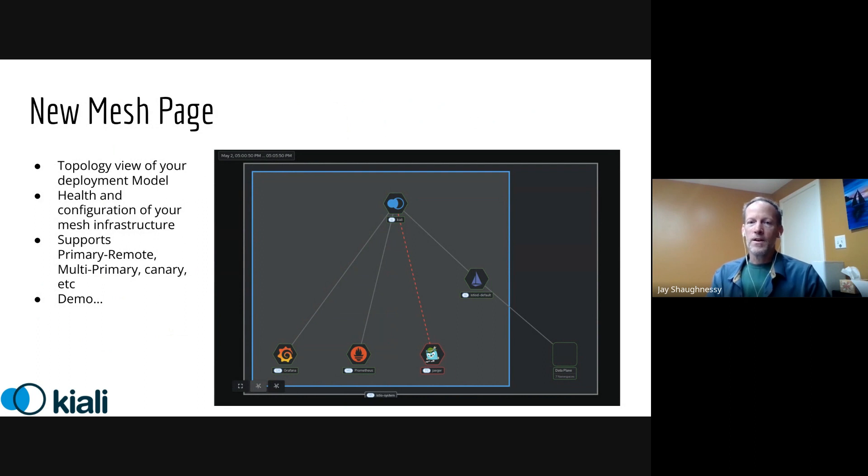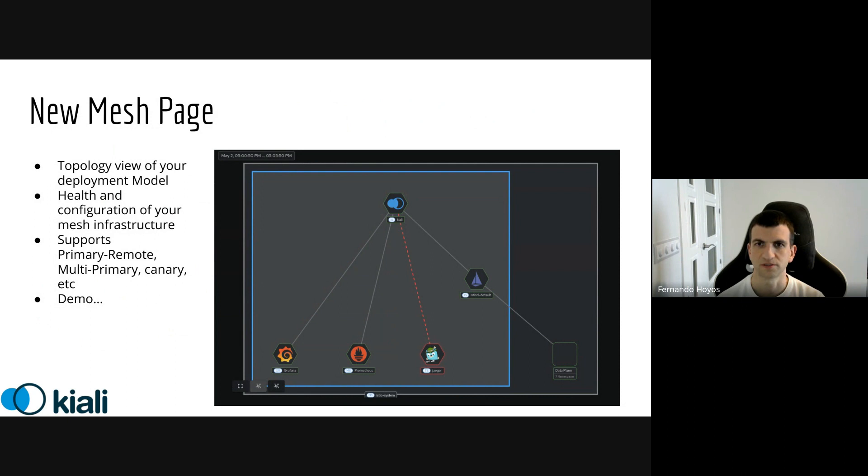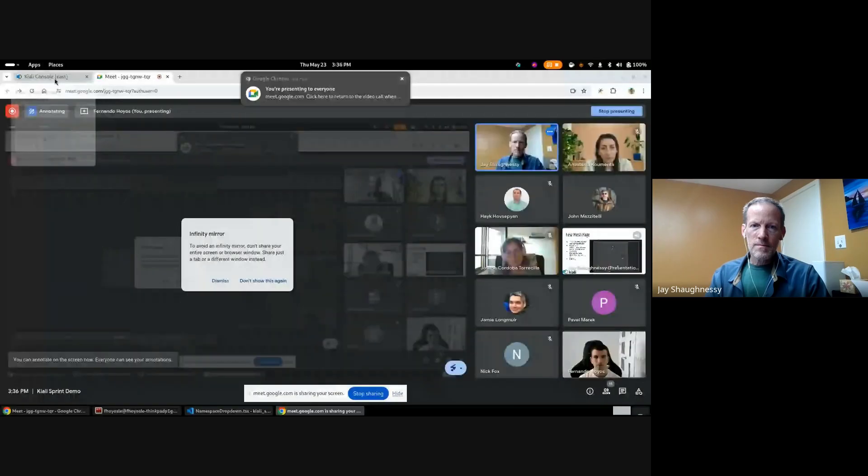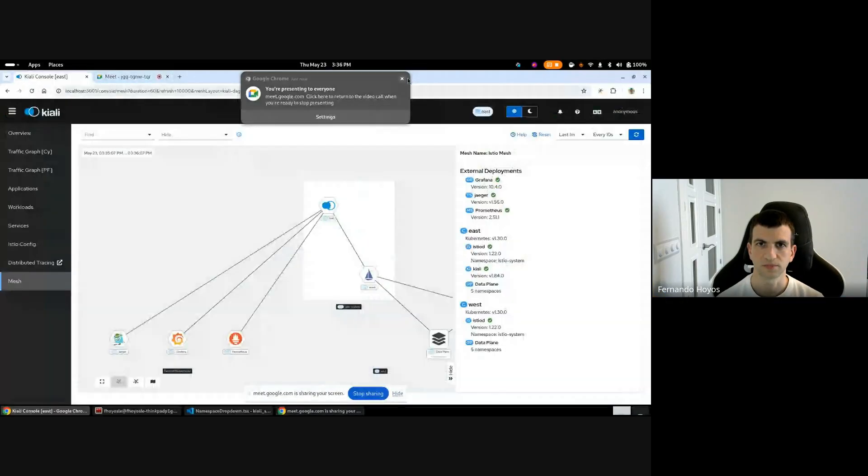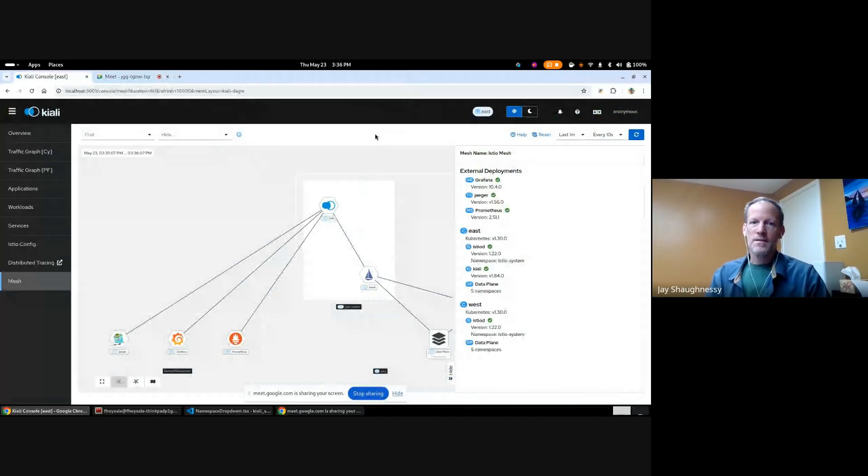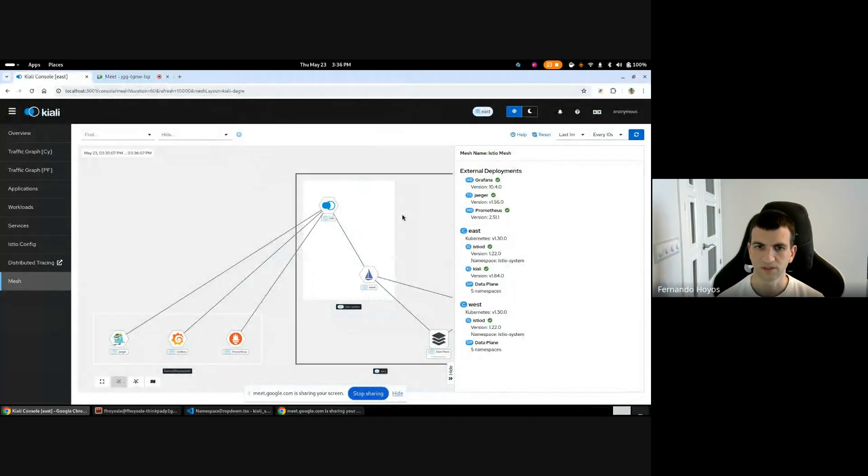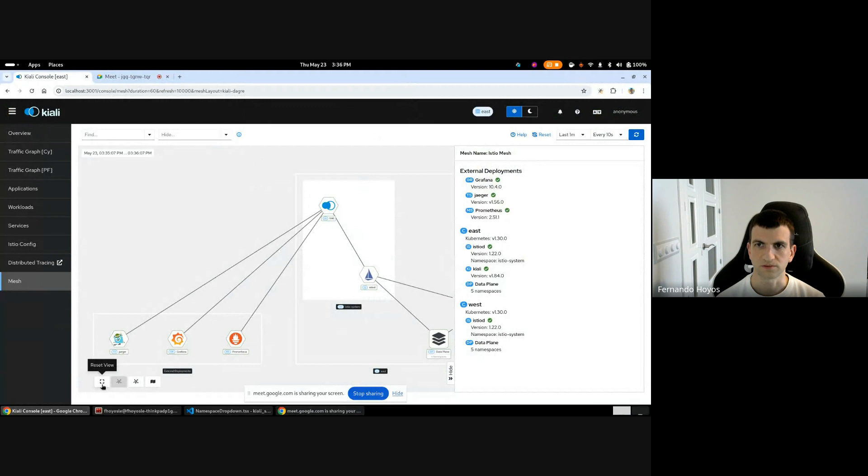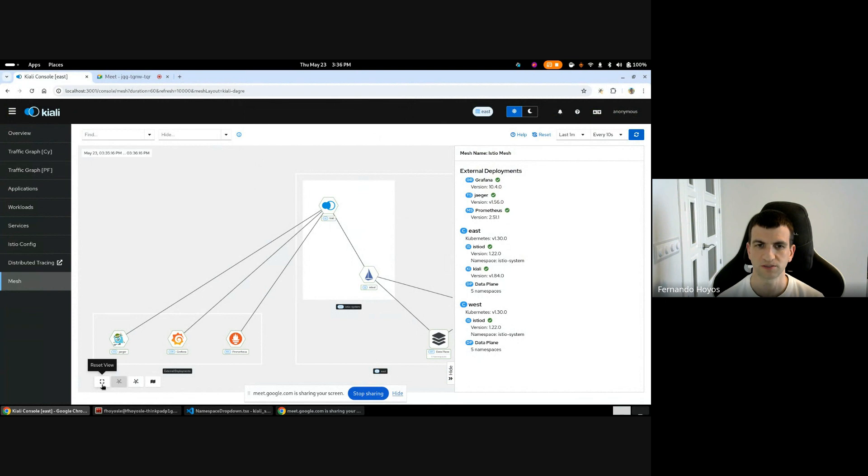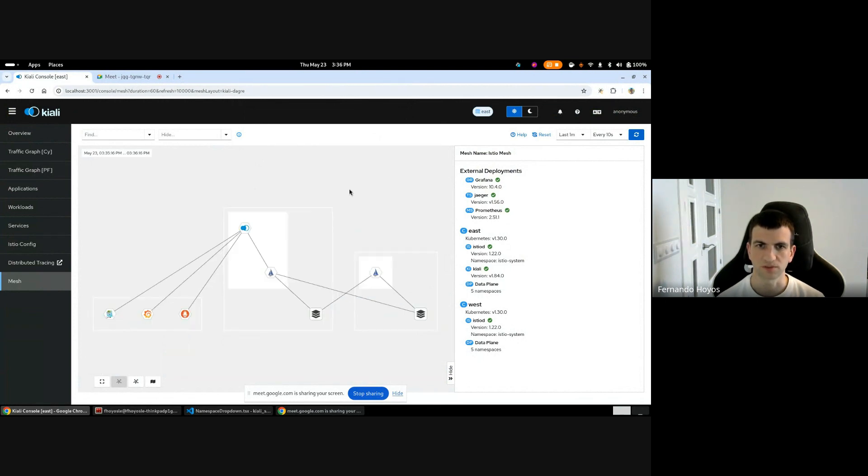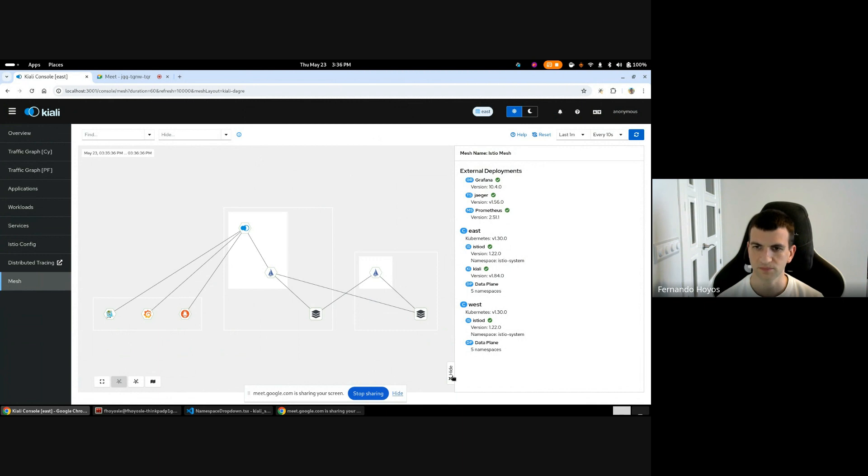To give you a hands-on view of that, I'm going to let Fernando take over and perform a demo. So go ahead Fernando. Thank you. Okay, I'm going to share my screen. Can you see? Yes. Okay, cool. Hello everybody, I'm going to show you the mesh topology page, the new version. Here you can see the mesh deployment that we have, it's an example of